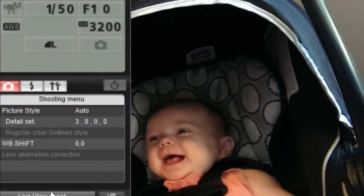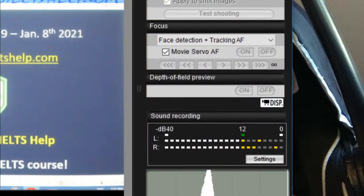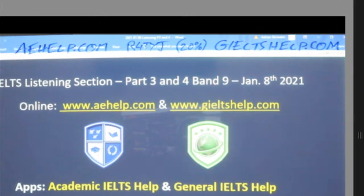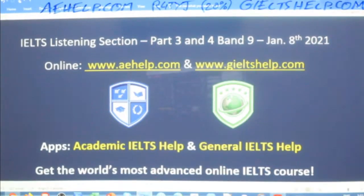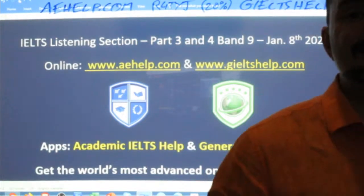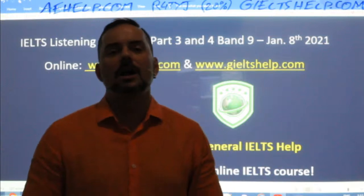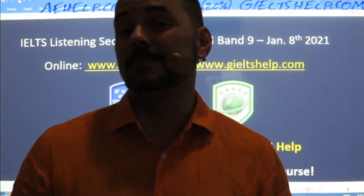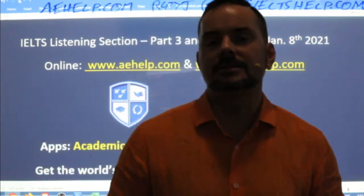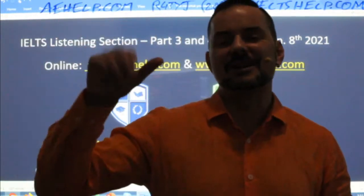Make sure to visit us at aehelp.com for academic IELTS and geltshelp.com for general IELTS, where we've got lots more for you. I am Adrian signing out from Central Europe for now. Take care, stay safe, be productive, be optimistic, and good luck for those of you taking your exams this weekend. Bye for now, everyone.